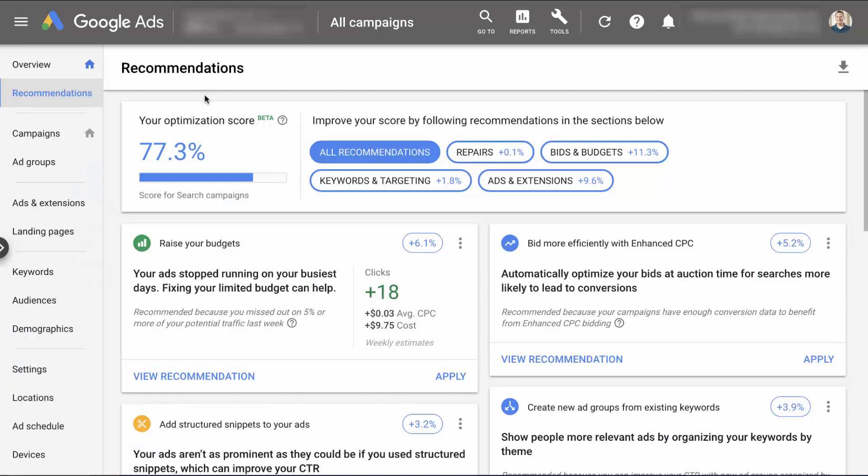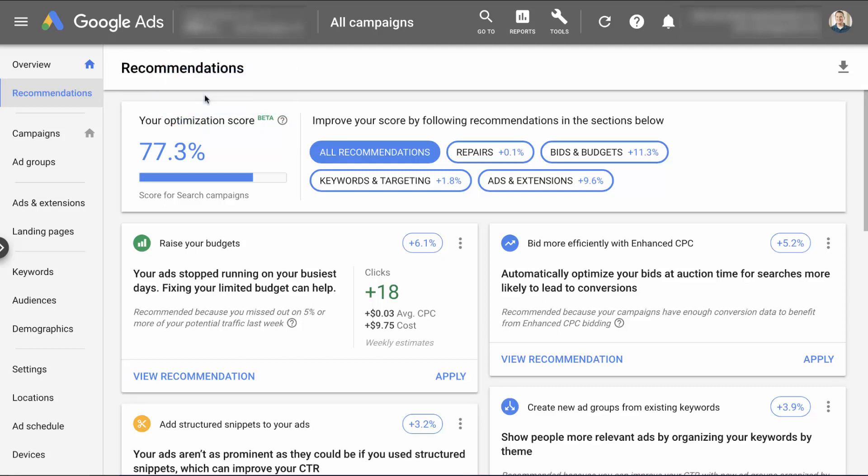So here we are inside of Google Ads. We're in the recommendations tab. And in recommendations, they've really replaced the previous recommendations tab with your optimization score. And they're giving you percentage as to what you can do. If you do these things, how are you going to improve your optimization score? And how are you going to make things better?